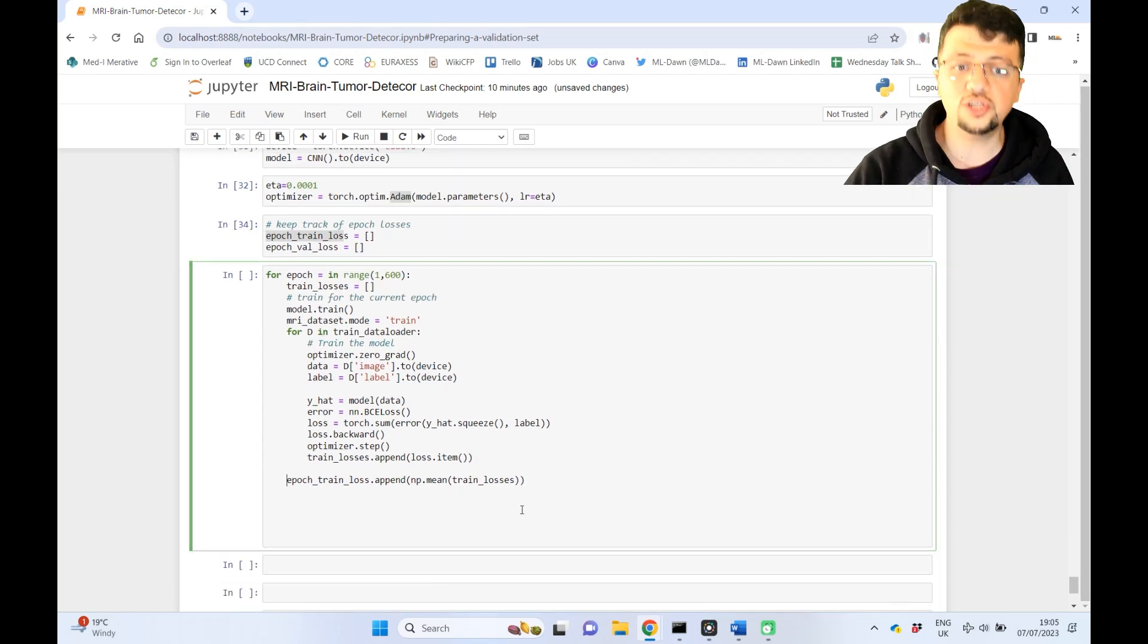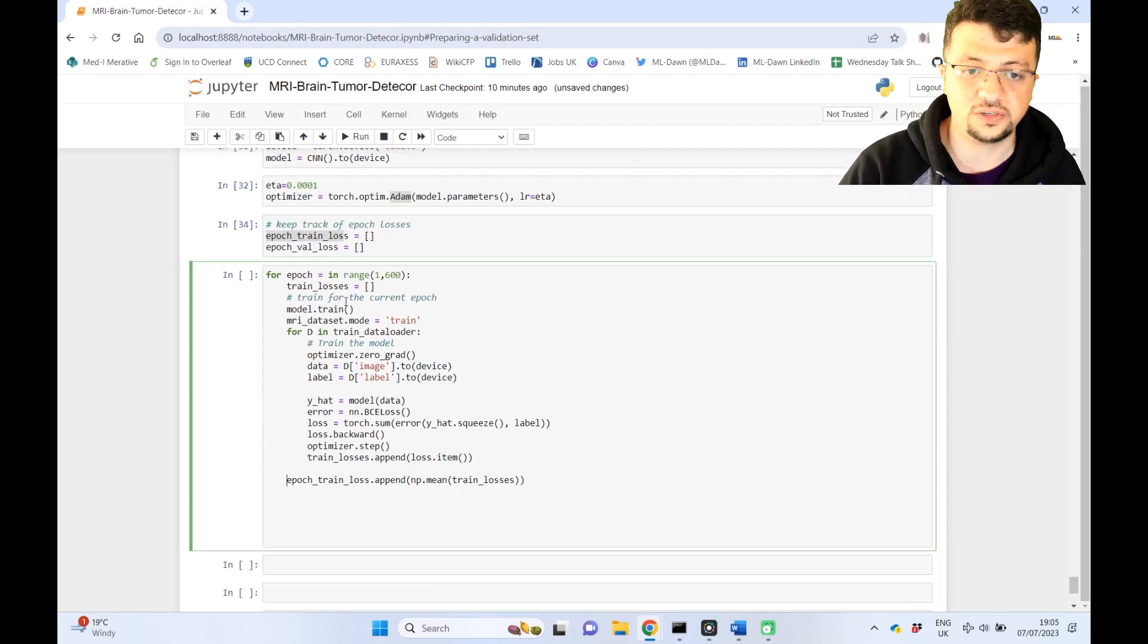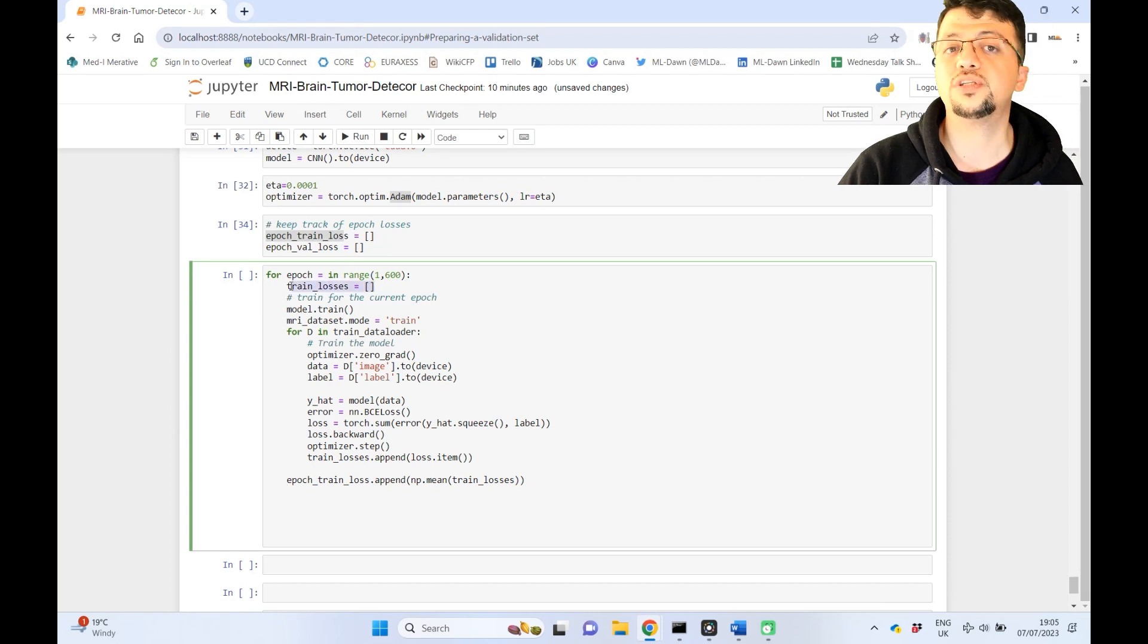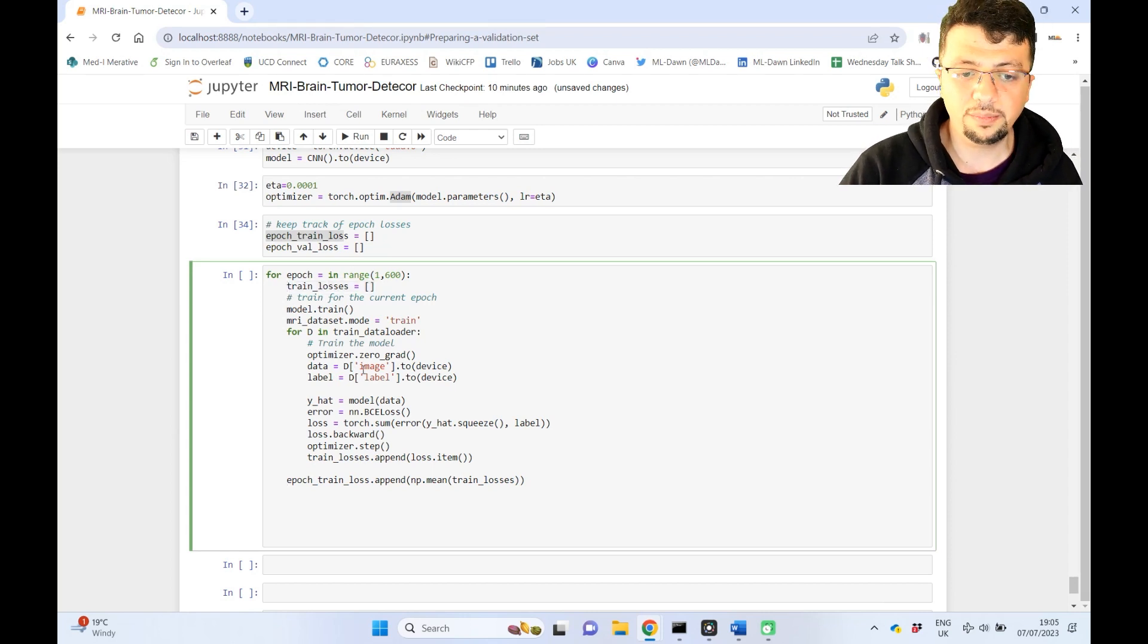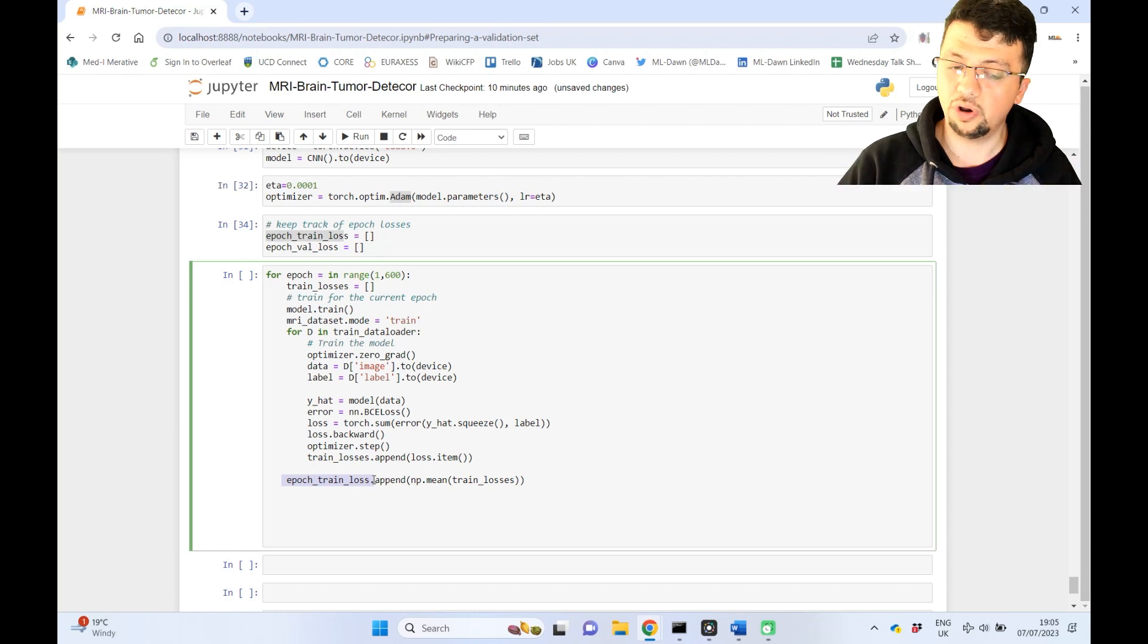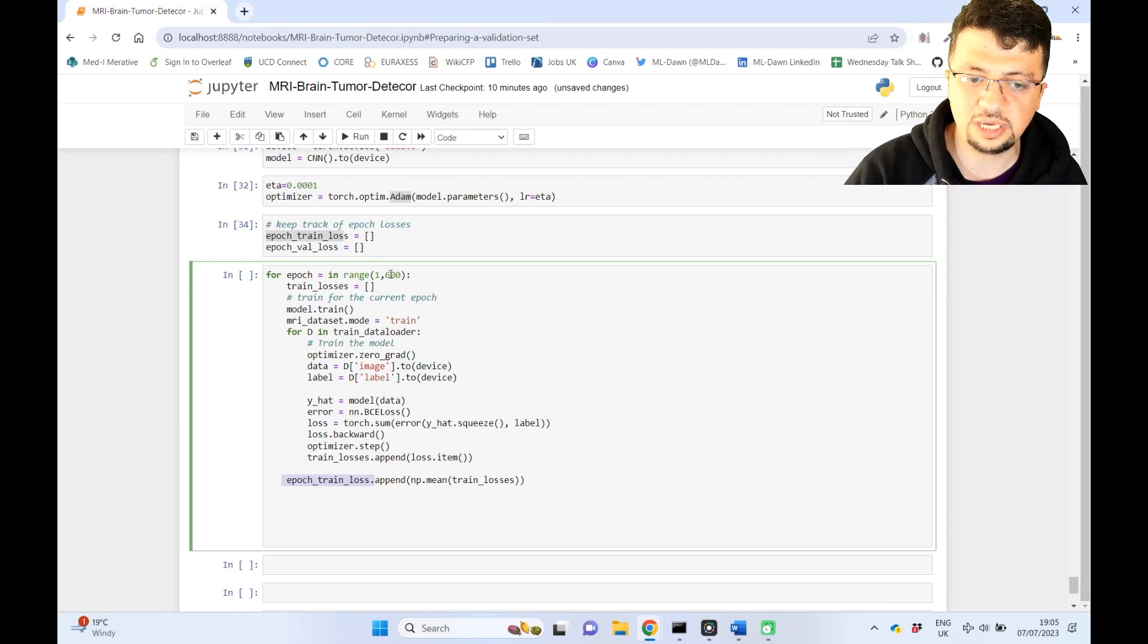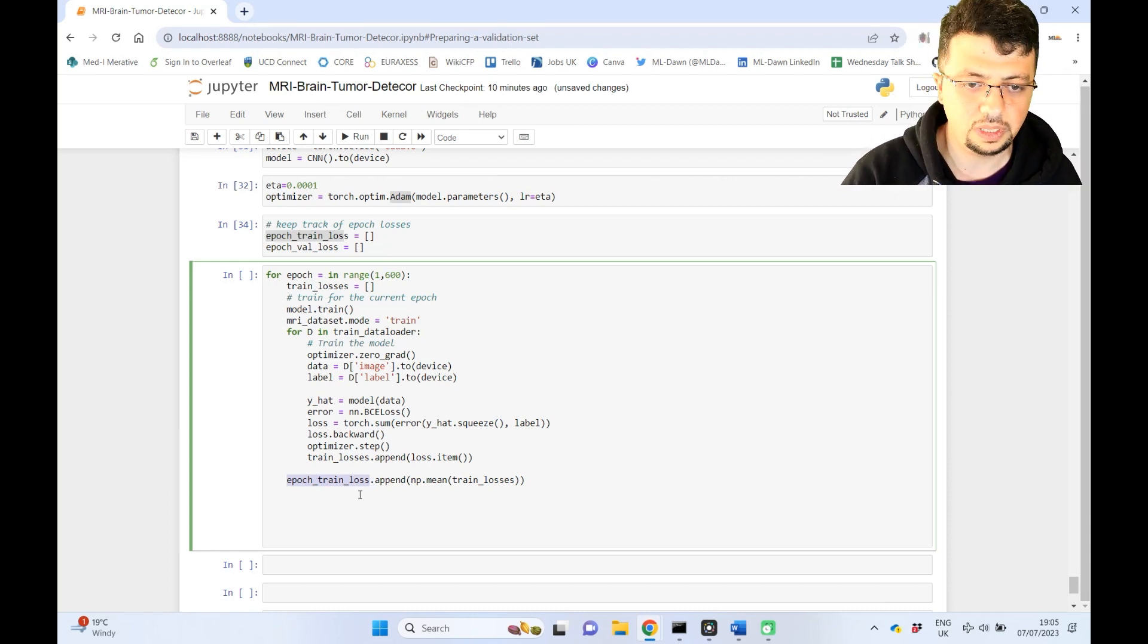So when the next loop happens, when the next epoch starts, again, train loss is set to zero. But epoch train loss will keep growing and growing and growing. Because if you have 600 epochs, you will have 600 values here.